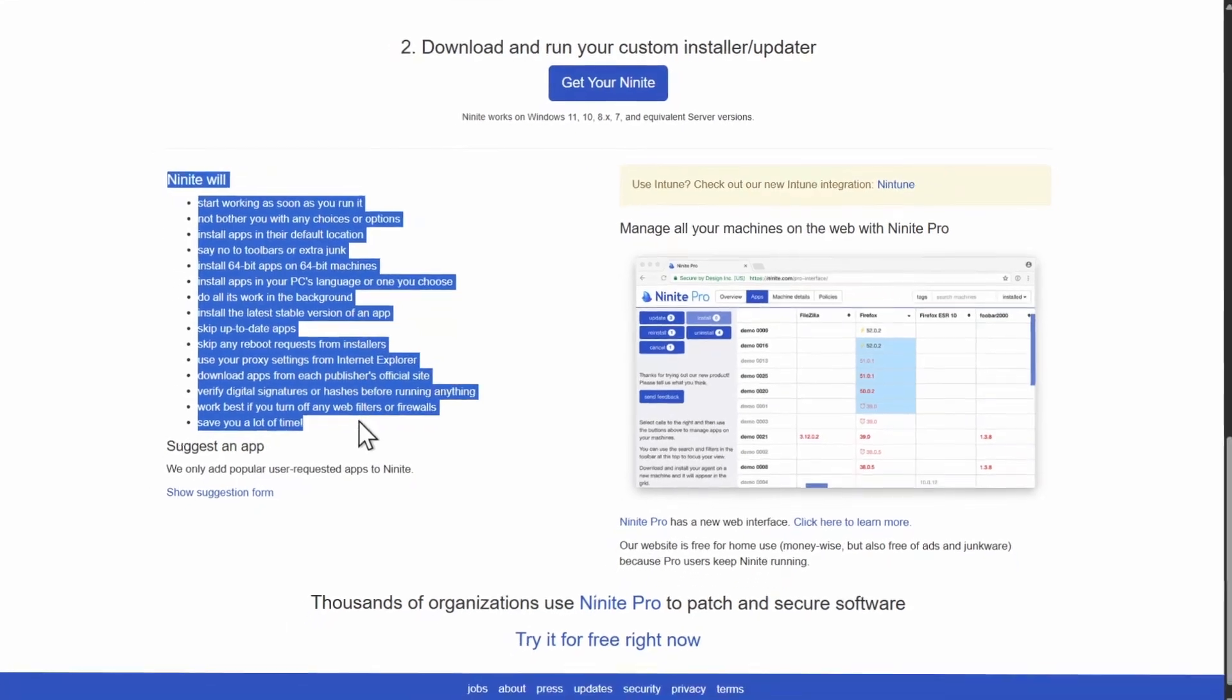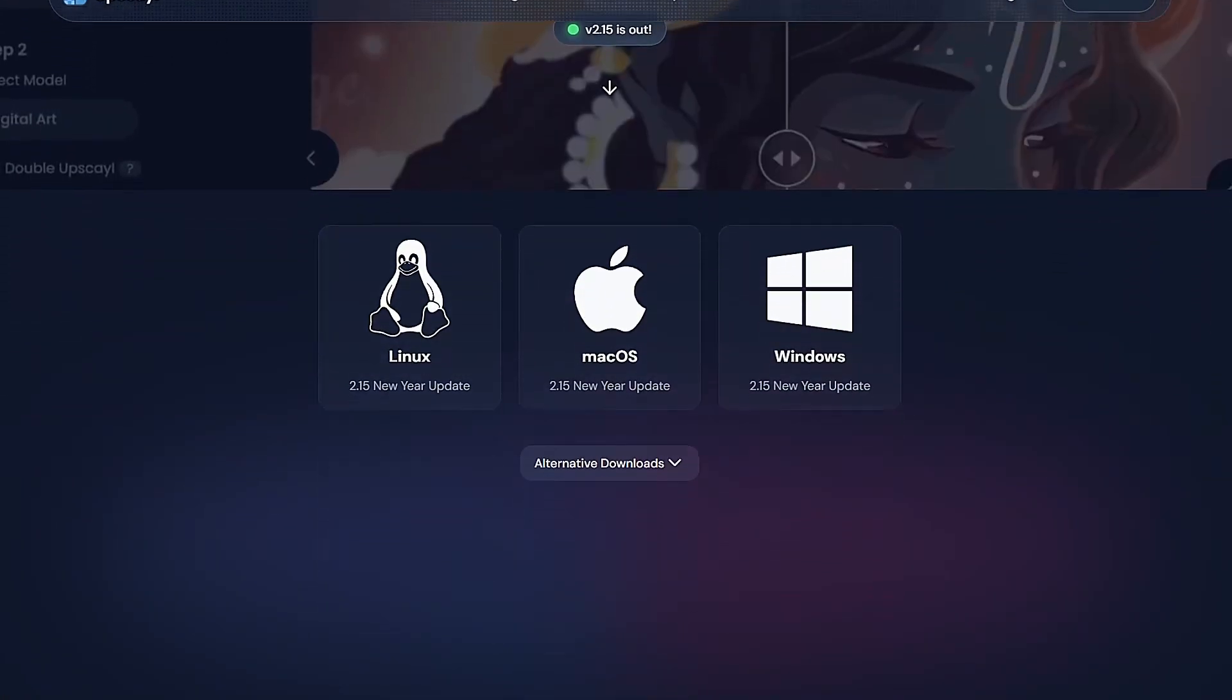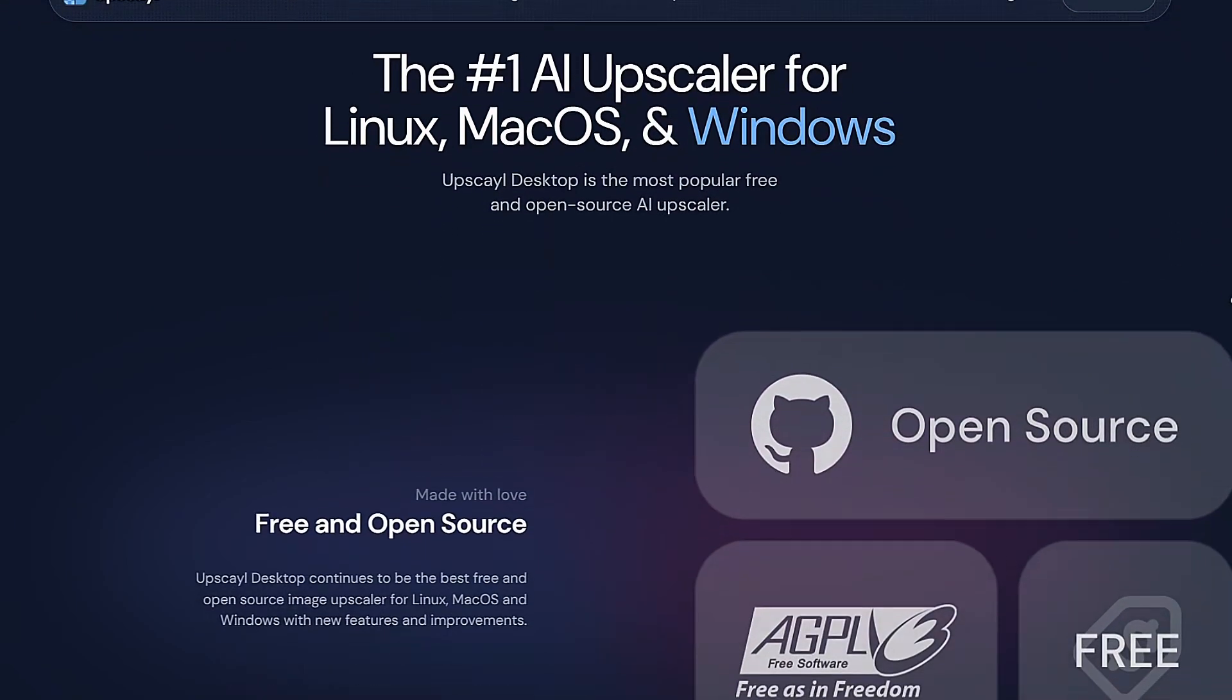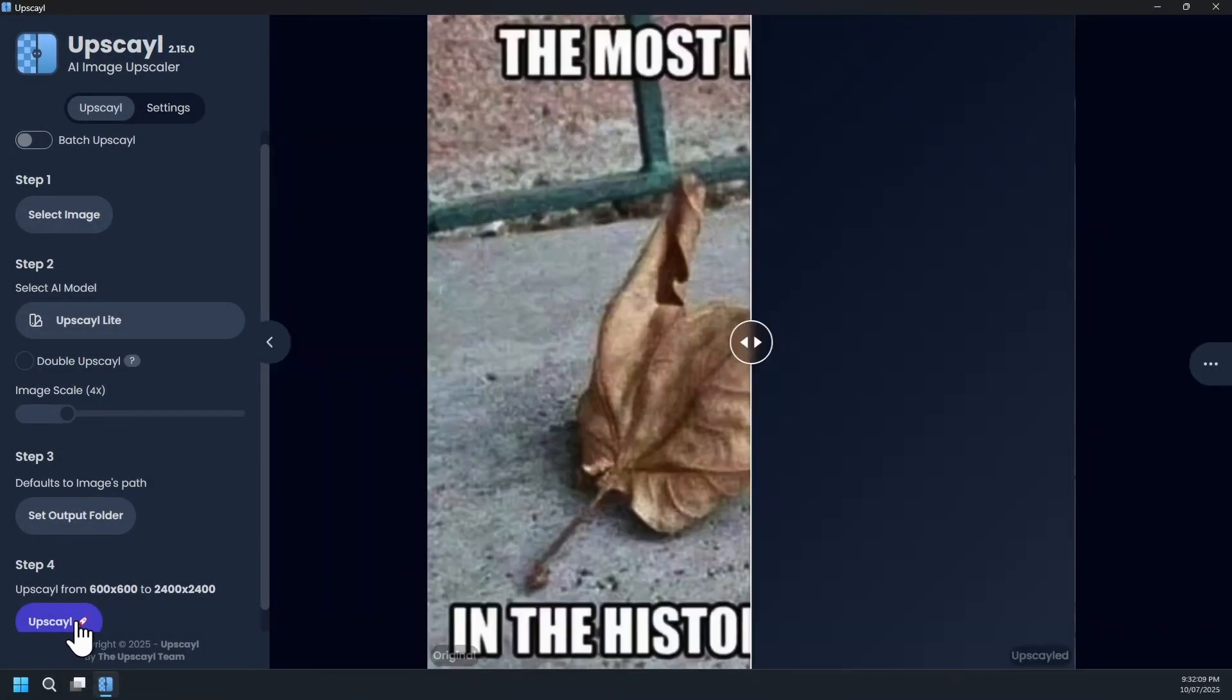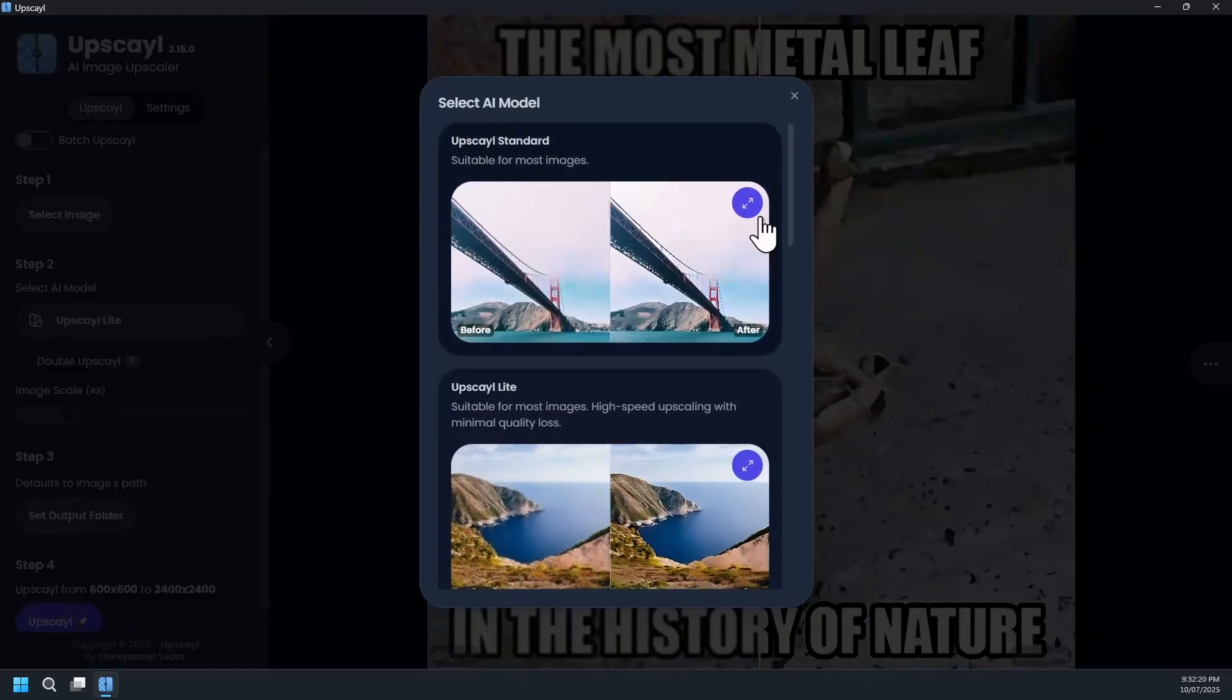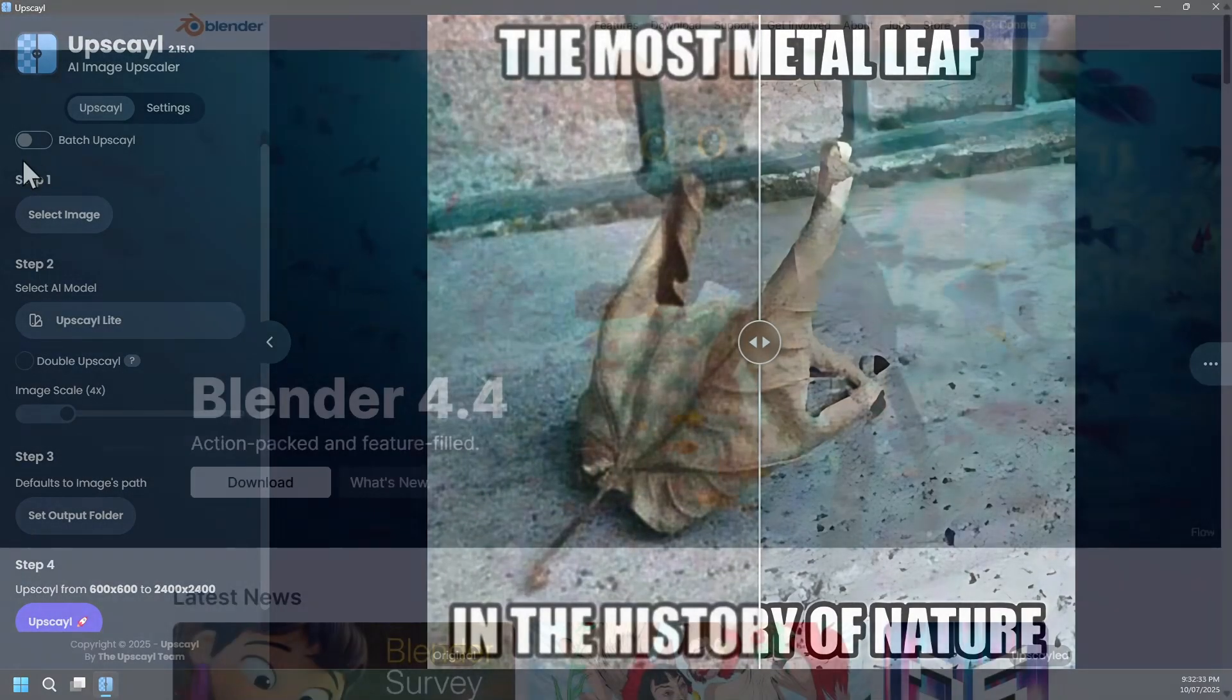Now presenting software number 29, that is Upscayl, an AI image upscaler available on Windows, Mac, and Linux operating system that is also free and open source. It can boost image resolution while preserving sharpness and color details. Choose from multiple AI models optimized for photos, portraits, arts, and run batch upscaling for efficiency.